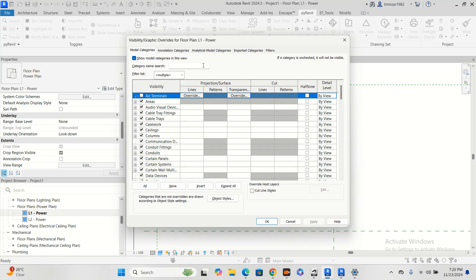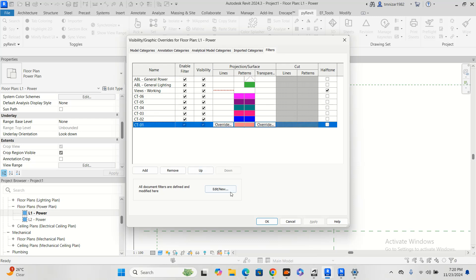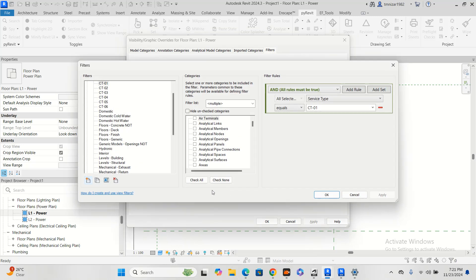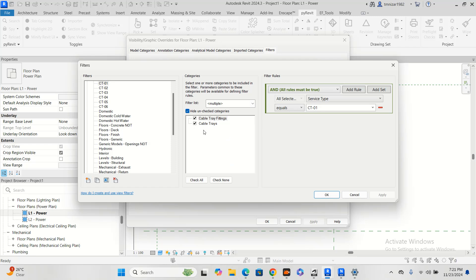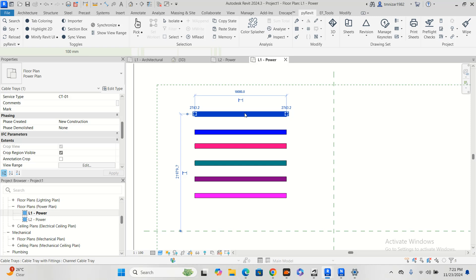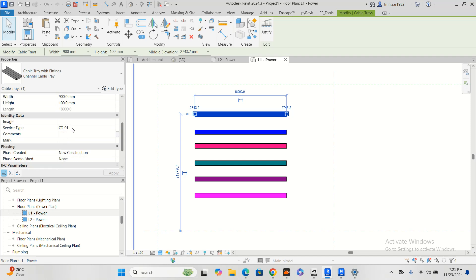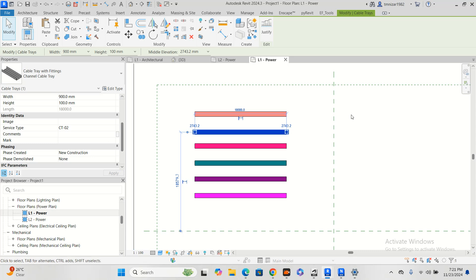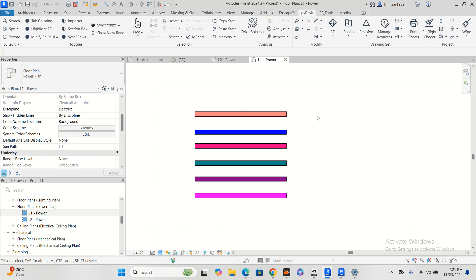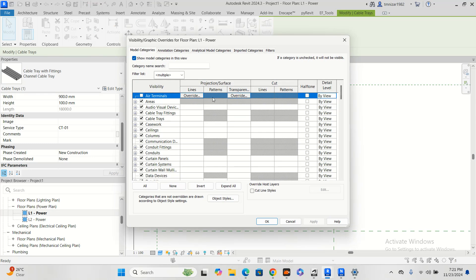I added this filter. If you go edit, you will see here I chose cable tray and cable tray fittings, and service type equal to CT1. And at the same time, in each service type I put CT1, this is CT02, like that.